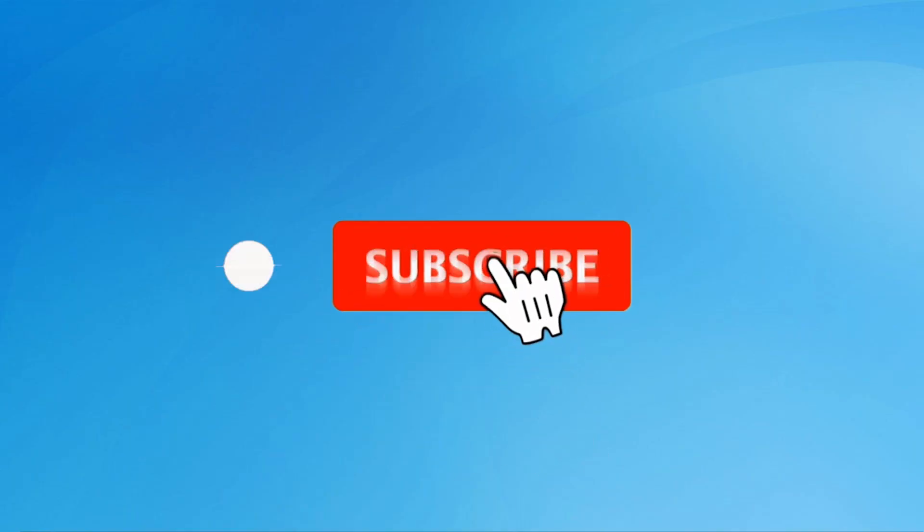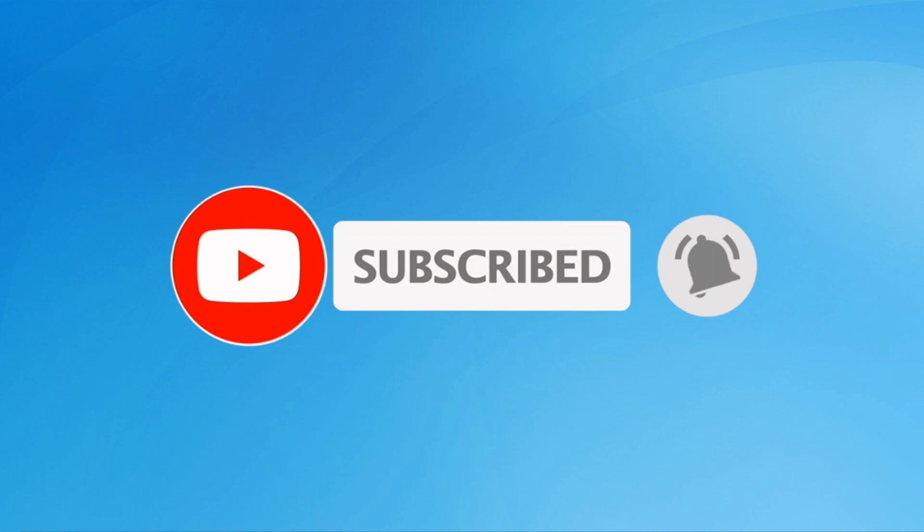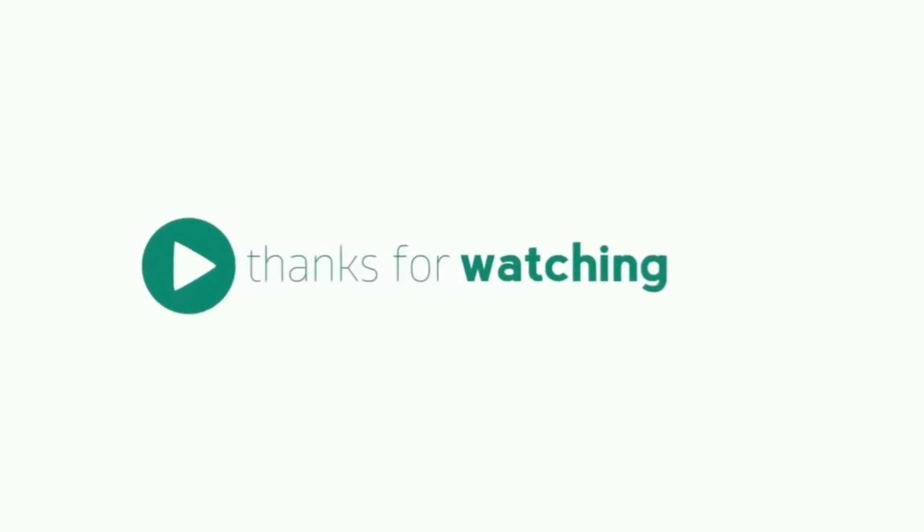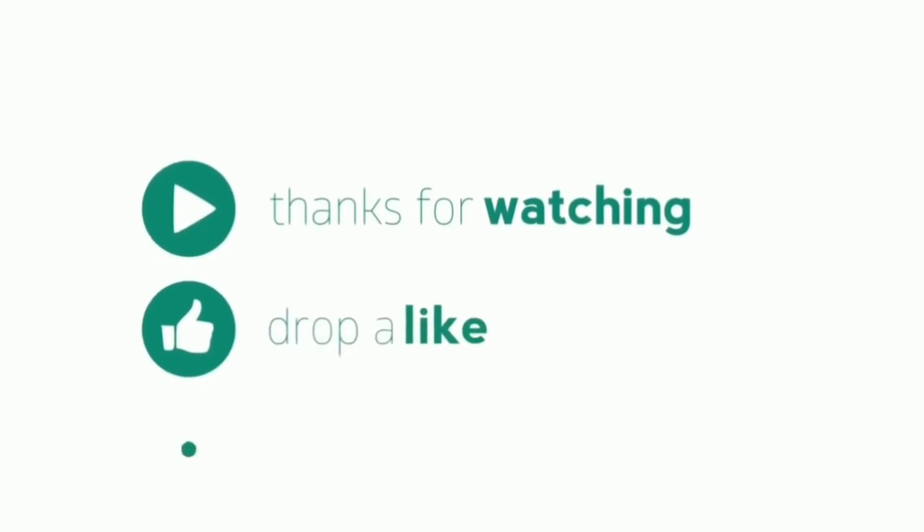Subscribe to my YouTube channel and press the bell icon to get notifications. Thank you for watching, please like, share, and comment.